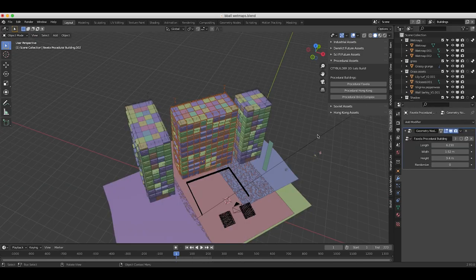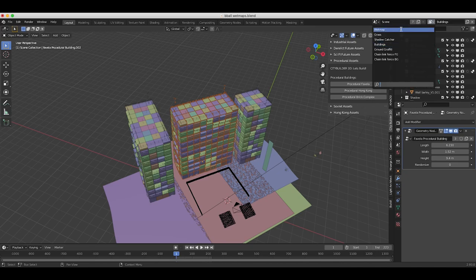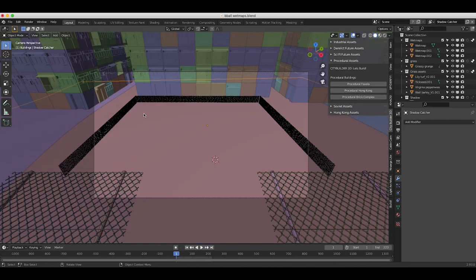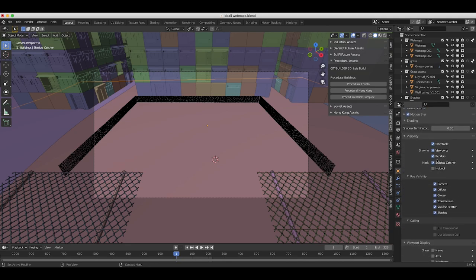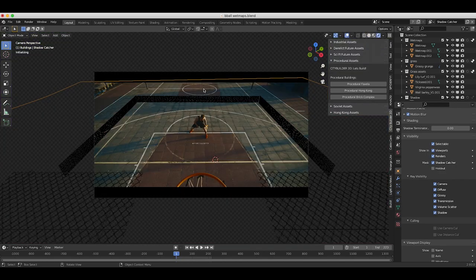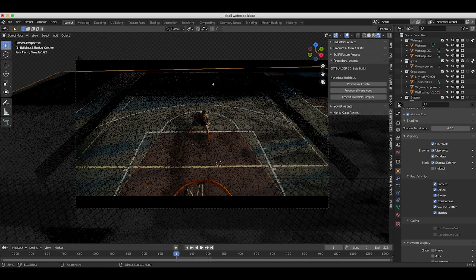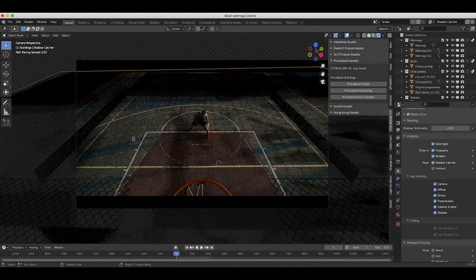After adding our buildings, the last thing I added was the shadow catcher. The only element being rendered on this view layer is a basic ground plane with the shadow catcher option enabled under object properties — so it's only rendering the shadows of all the other elements in the scene. Because we've enabled them as indirect only, they won't actually show up, but they will create shadows on this ground plane. If I go to rendered view, you can see shadows from our buildings, chain link fences, and grass elements so we can composite them with more control over the final result.